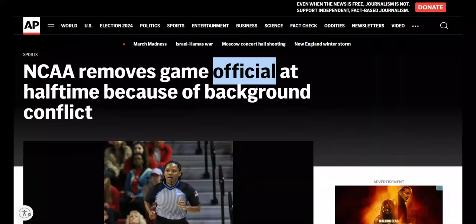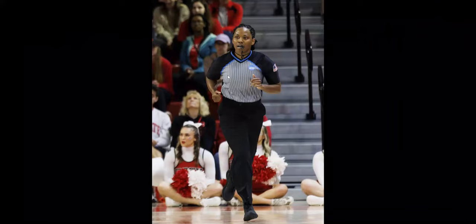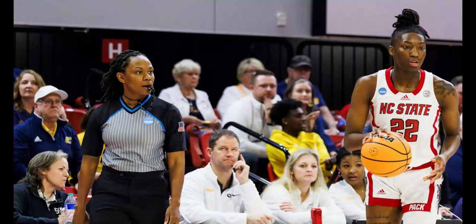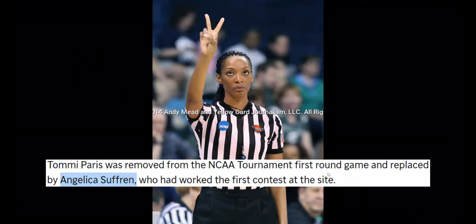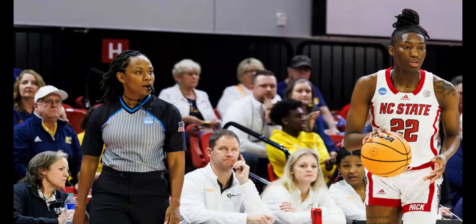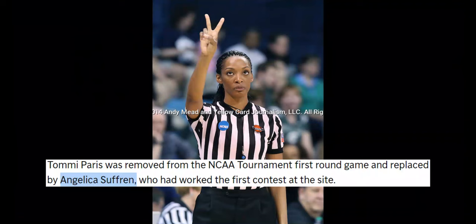So NCAA removes game official at halftime because of background conflict. This is from today, Saturday, March 23rd. NC State and the Wolfpack versus the Chattanooga Moccasins. This is the referee who does the replacing. And there you see Tommy Paris right here with the conflict. They found out she had a master's degree out of Chattanooga. It wasn't fully disclosed before entering the tournament. And this is Angelica Suffren.